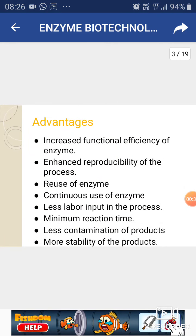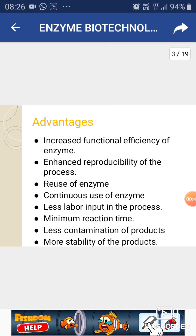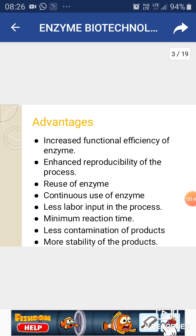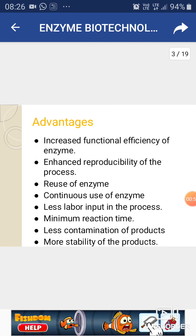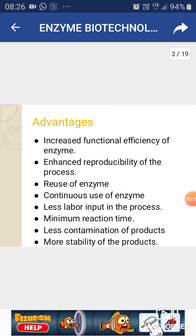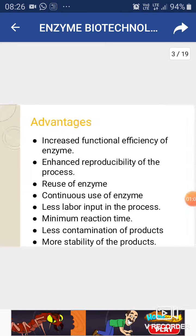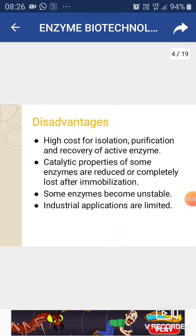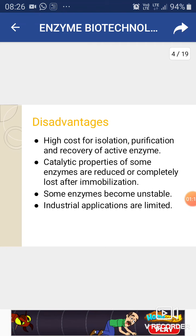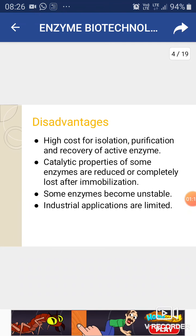The advantages of enzyme immobilization are: it increases the functional efficiency of the enzyme, it enhances the reproducibility of the process, we can also reuse the enzyme, continuity of enzyme is also there, less labor input in the process, minimum reaction time, less contamination of the products, and greater stability of the product.